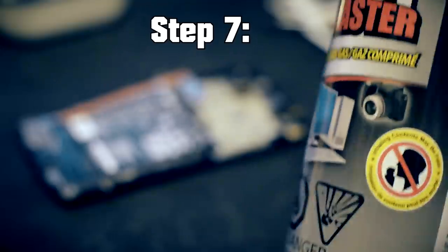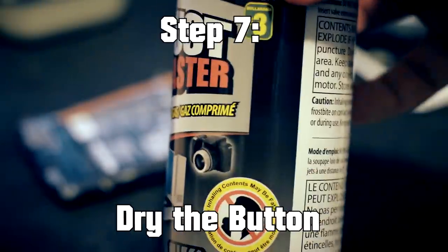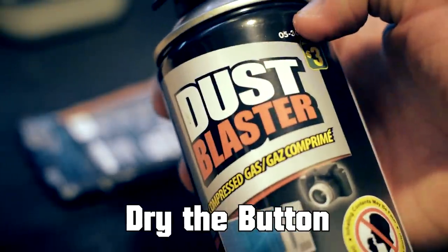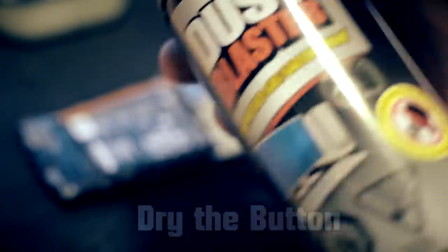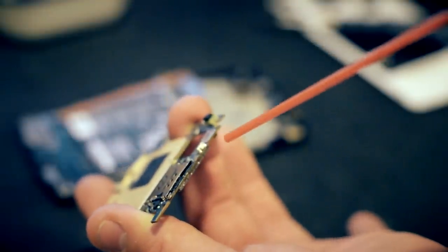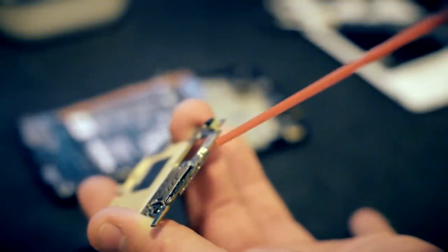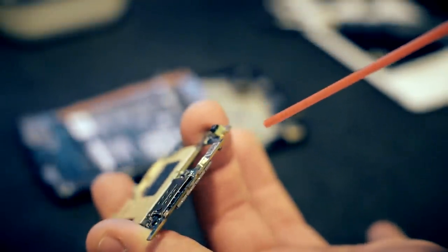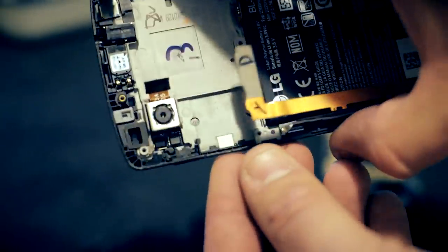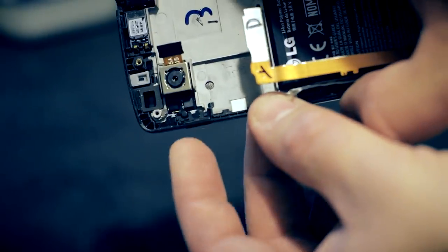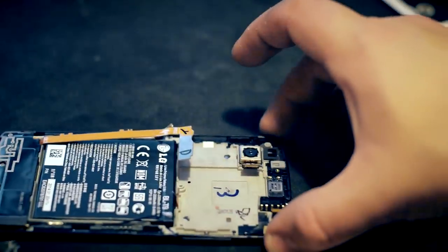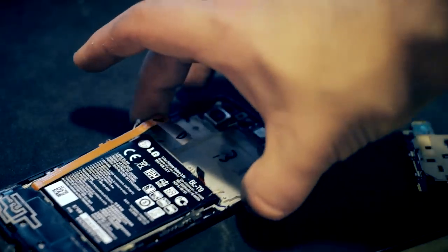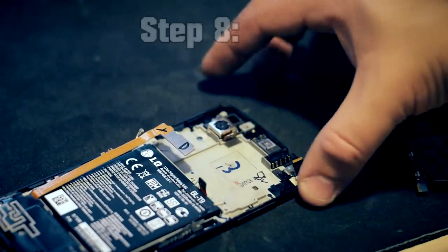Now we need some premium - by premium I mean Dollarama edition - dust blaster. Another thing while we're at it that we could clean would be the actual button here, the plastic itself.